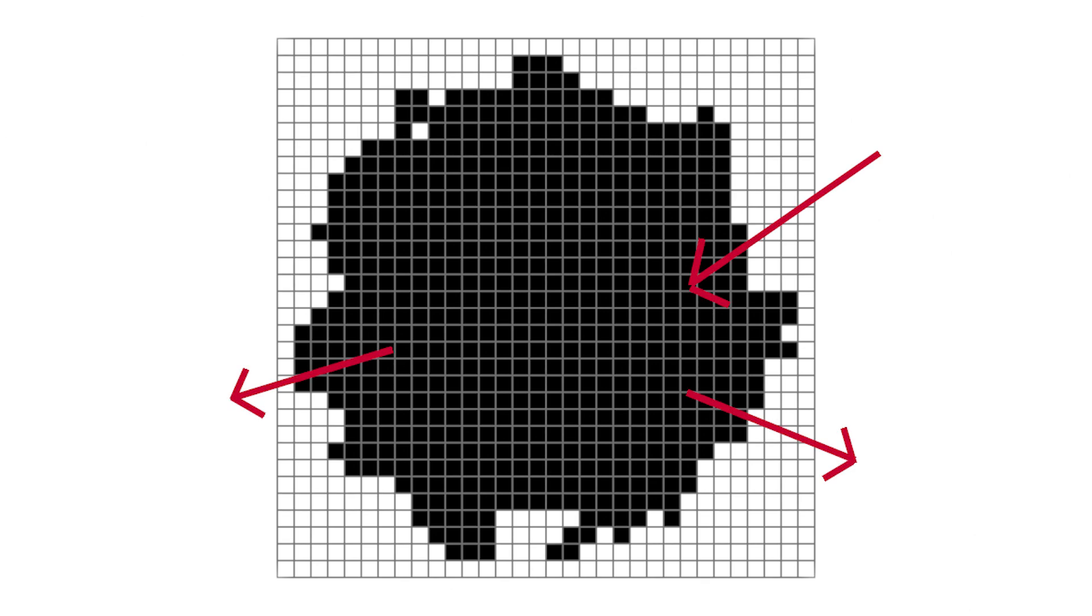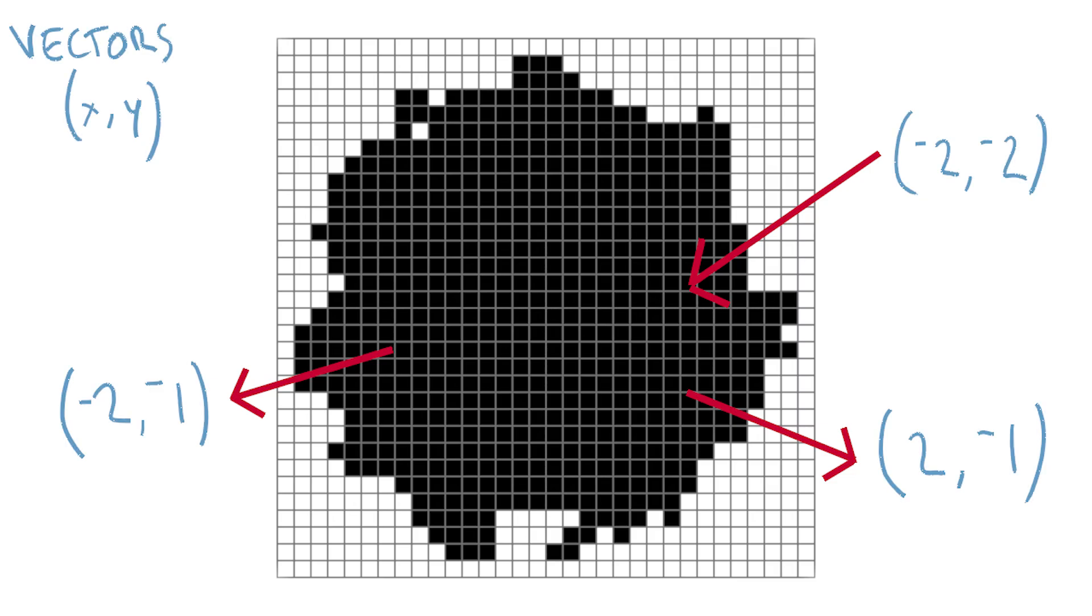One way we could do this is to displace parts of the grid to create this sort of effect, by pushing and pulling the voxels around slightly to create that cloudy effect. This is where vectors come in, where we could generate something that describes for each voxel where it should be displaced to in the x and y direction.